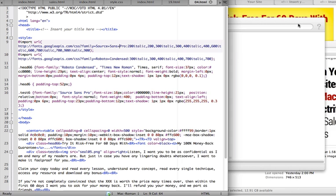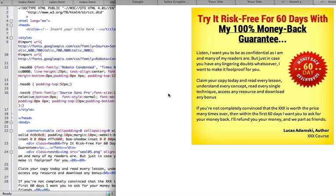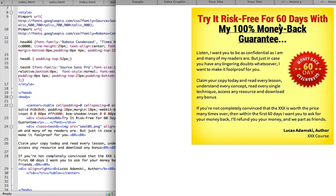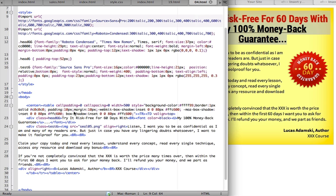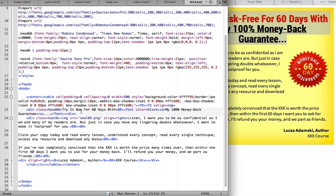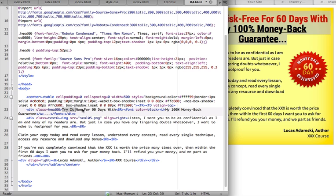Okay, so this is it. Let's change the headline first. Try risk-free for 60 days. Let's change it to try it now for 90 days. As you can see, all you have to do is just change the text.